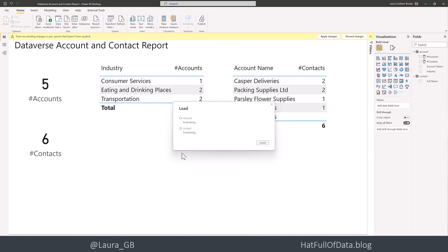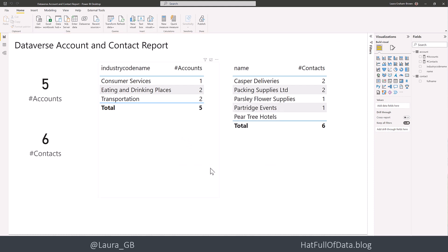it's going to reload them because it knows they've both changed. So that's still working. Our report still functions.